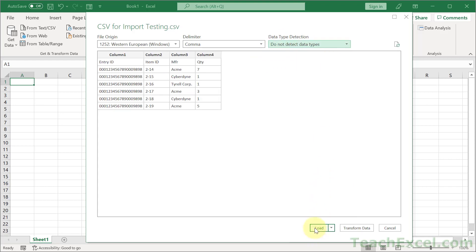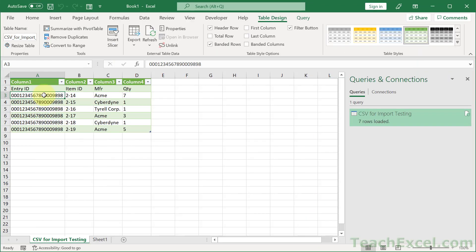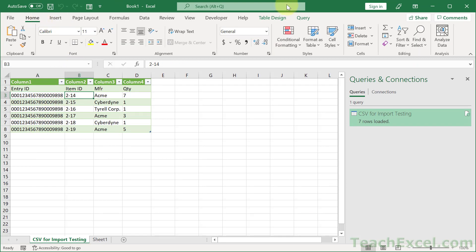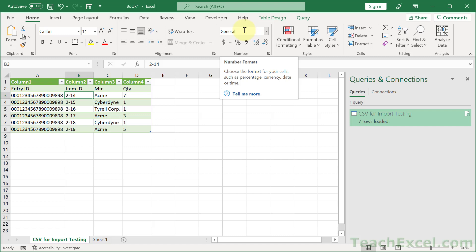Now we can load the data, and everything has been imported as it was supposed to be — item IDs are not dates.